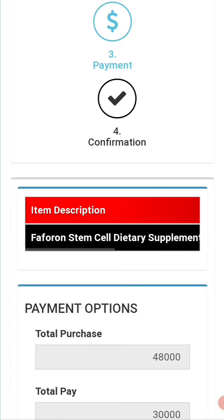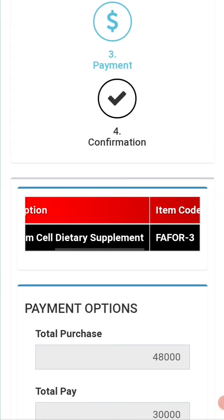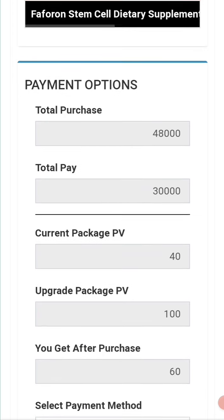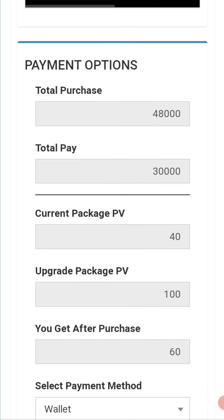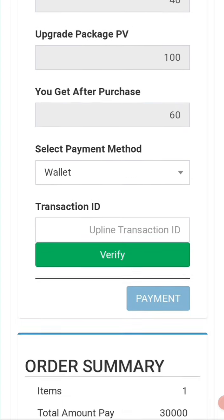This is the description of your items — just for confirmation. The total purchase is shown here. The total pay is 48,000 Naira for that package, but since you've already registered with 18,000 Naira, your balance for the upgrade is 30,000 Naira. That is the point you're going to get after purchase. You're going to pay from your wallet.